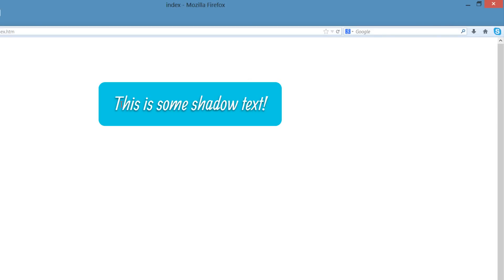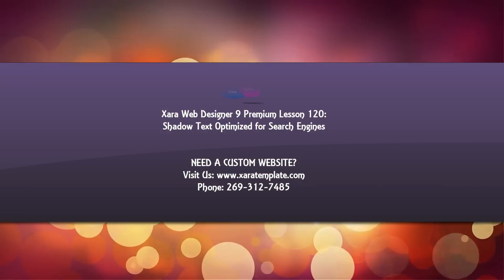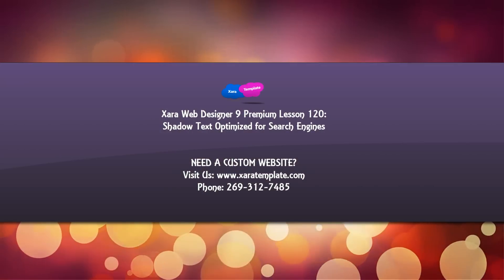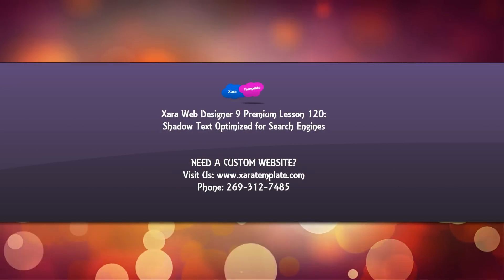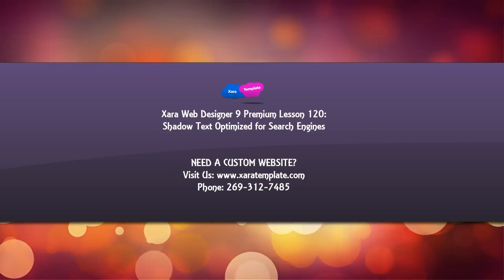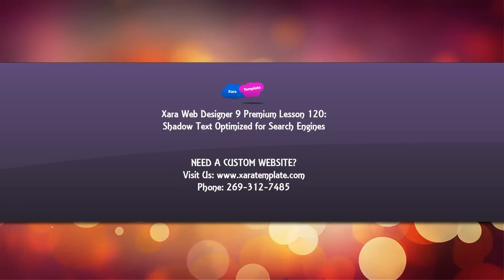And as you can see, if I select this with my cursor, it indeed selects the text. So it will be searchable by the search engines. So that's how you create shadow text in version nine premium that will be readable by the search engines.